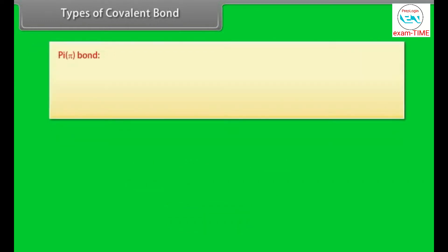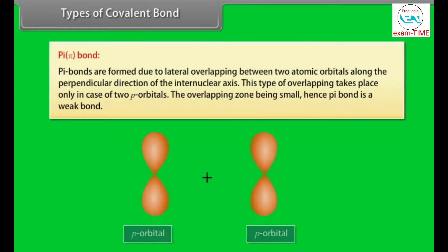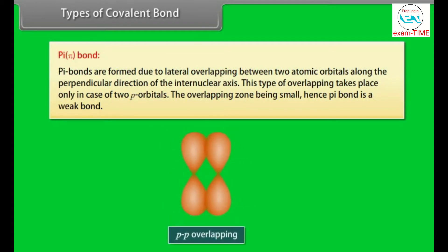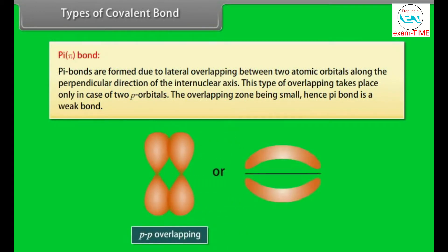Pi bonds are formed due to lateral overlapping between two atomic orbitals along the perpendicular direction of the internuclear axis. This type of overlapping takes place only in the case of two P orbitals. The overlapping zone being small, pi bond is a weak bond.